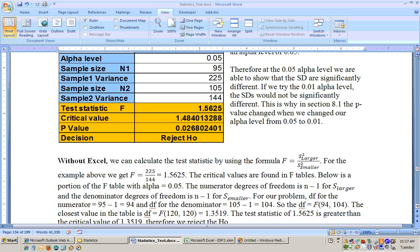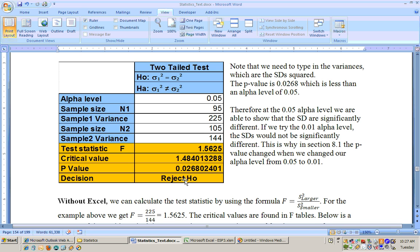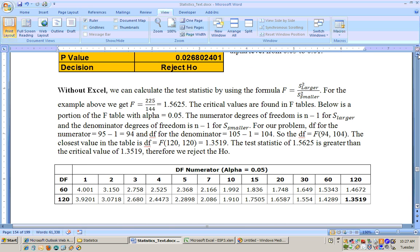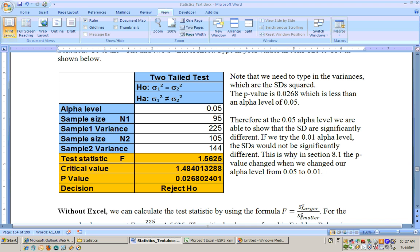Since our p-value is less than the 0.05 alpha level, we reject the null hypothesis at 0.05. At the 0.01 level, we would not reject. This explains why back in section 8.1, the formula changed between alpha levels: at 0.01, the standard deviations are not significantly different, so you use one formula for the difference of two means; at 0.05, they are significantly different, so you use the other formula.